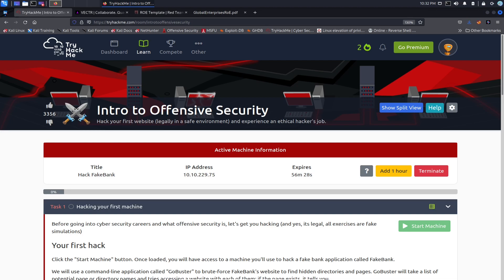Hey guys, welcome back to another video with InfosecPat. In this video we're going to do another room on TryHackMe. This is called Intro to Offensive Security.